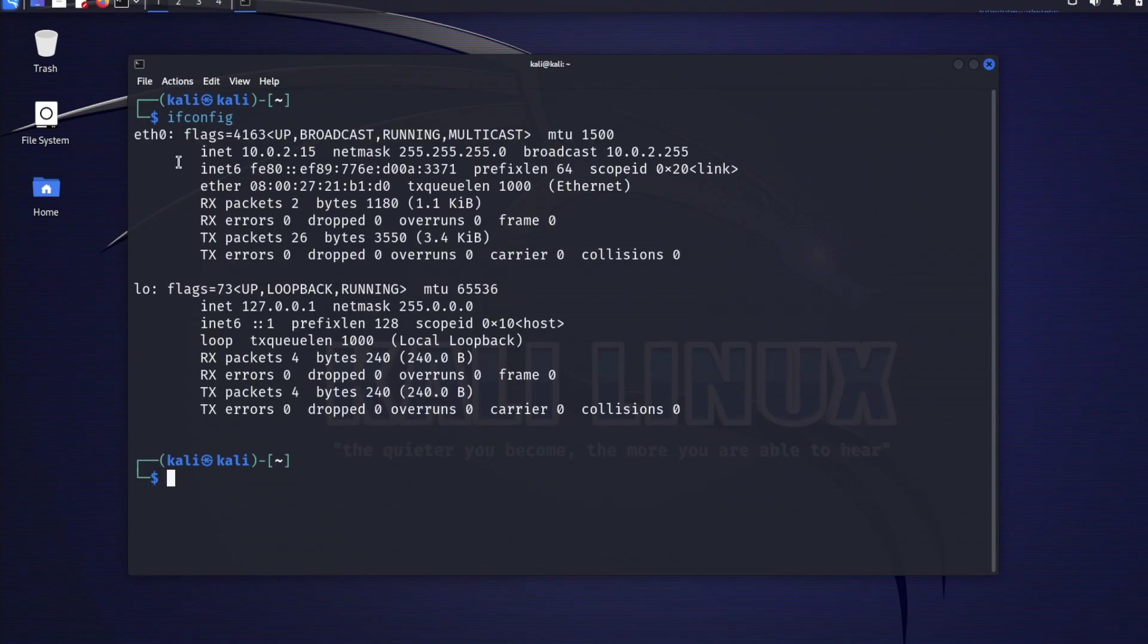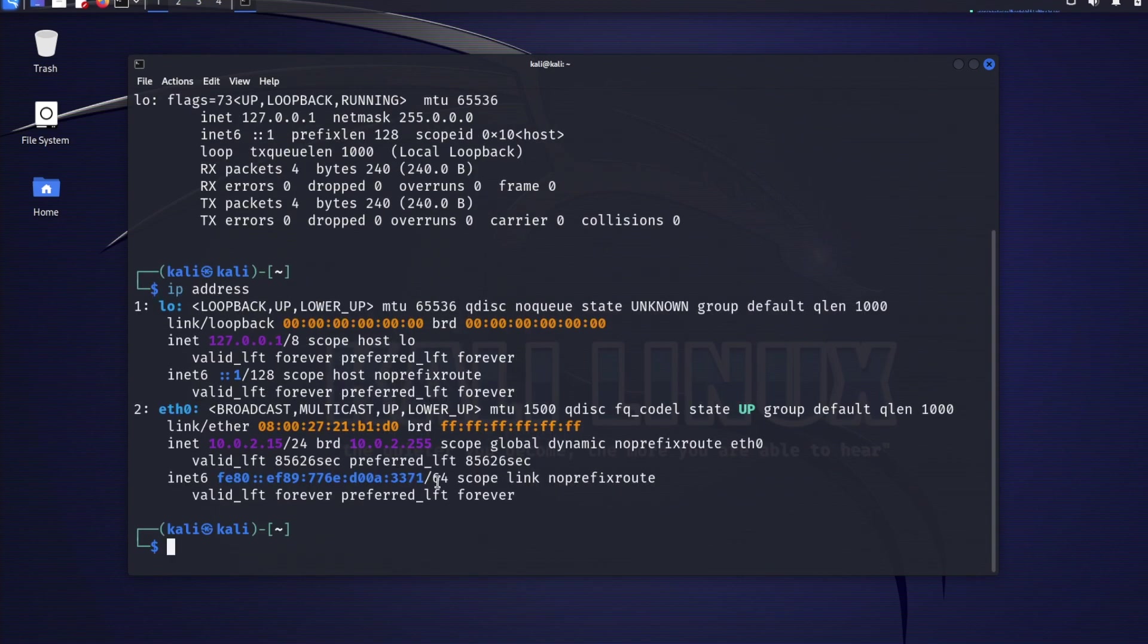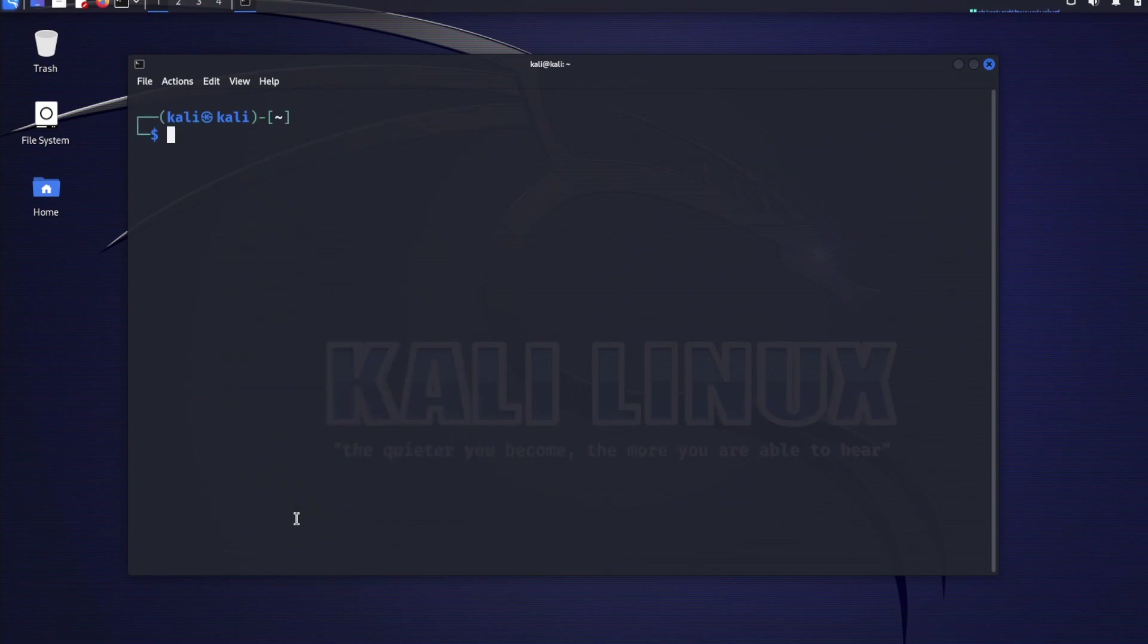You can see that the IP automatically assigned to the network interface of the new Kali Linux VM is 10.0.2.15. You can as well use IP address command to get the same information. You can see the same IP here, 10.0.2.15. I'll clear the screen.